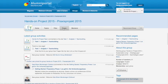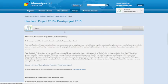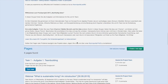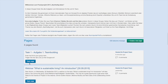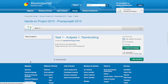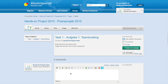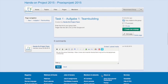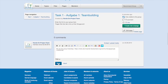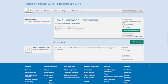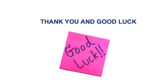Finally, enter the link to your team group on the designated page for Task 1 in the group Hands-On Project Praxisprojekt 2015. Good luck and enjoy!